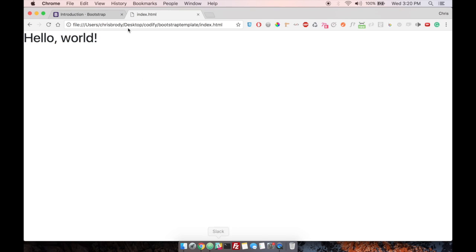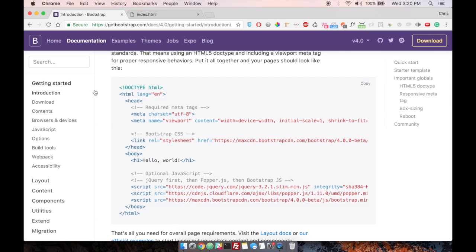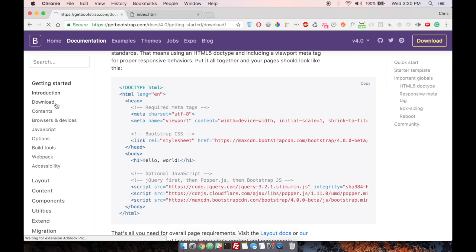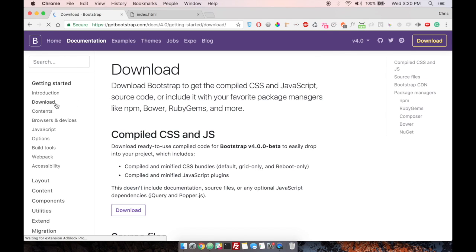Looks pretty good. And then we have another way that we can actually include it. And we're going to download the compiled CSS and JavaScript.